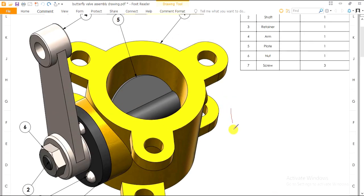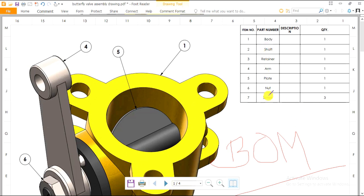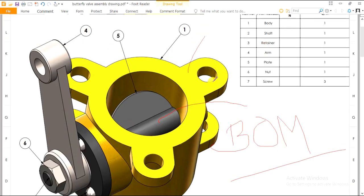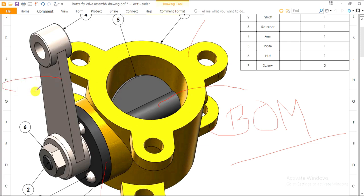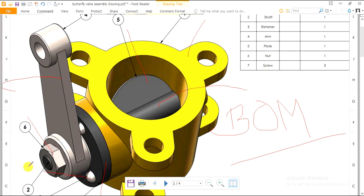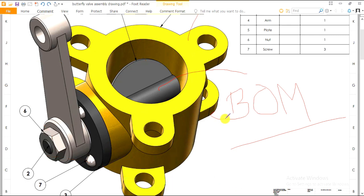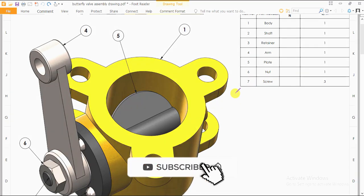This is the BOM, which is known as Bill of Materials. It consists of seven parts: the body, the shaft inside it, part three is the retainer plate, part four is the arm rod, part five is the plate displayed inside, part six is the nut, and part seven is the screw. We will sketch each and every component step by step with the help of the 2D drawings, and at last we will assemble all our components.